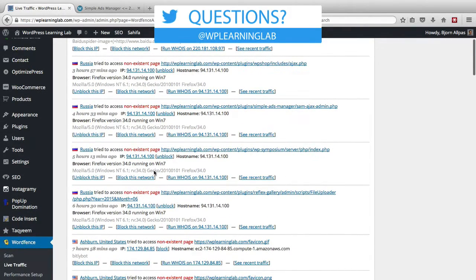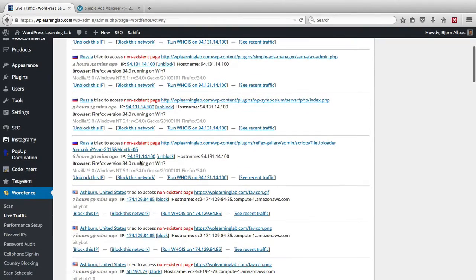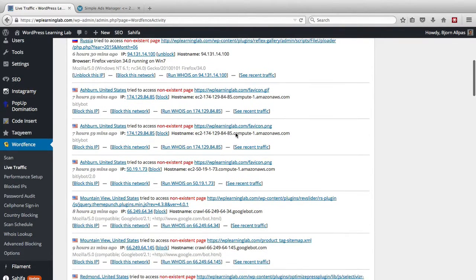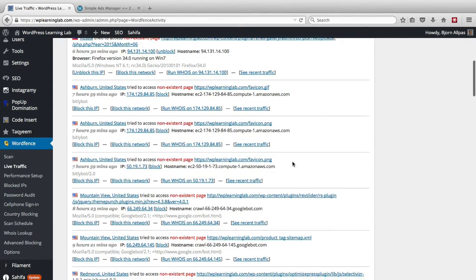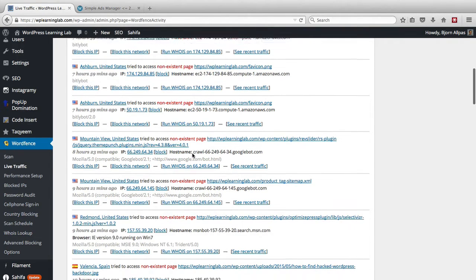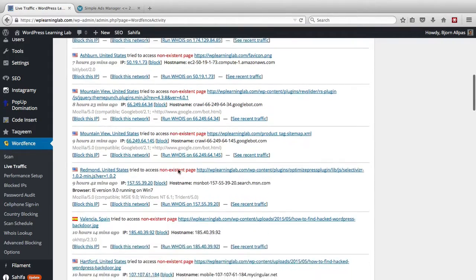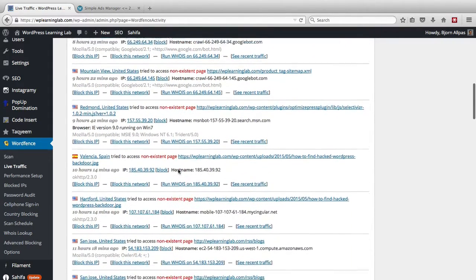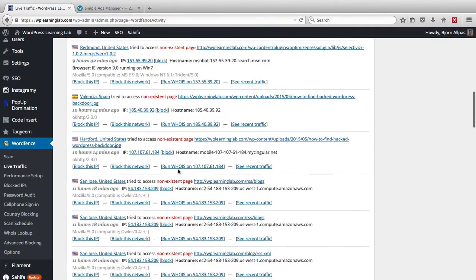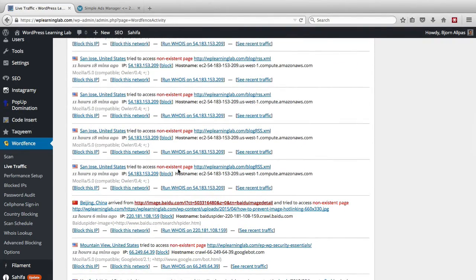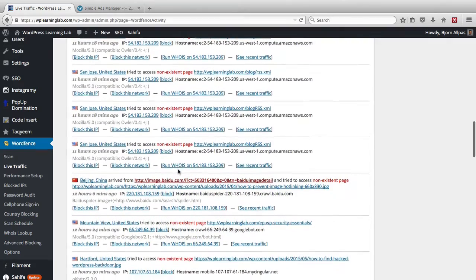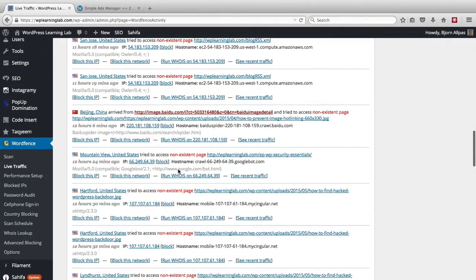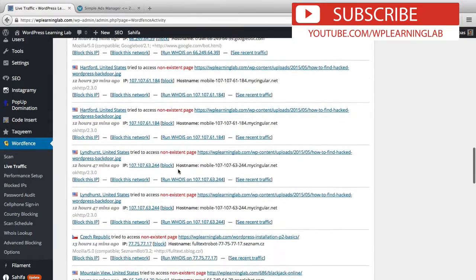And here it is, same IP address looking for another file, another plugin. Same IP address, here's a different one looking for an image file, no big deal. Another one looking for an image file, no big deal. Mountain view, that's probably google crawlers, probably no big deal. Here it even says google bot so that's not an issue. And I just like to scroll through these once in a while, see if I can find people who are trying to scan for vulnerable files and trying to hack into a website.